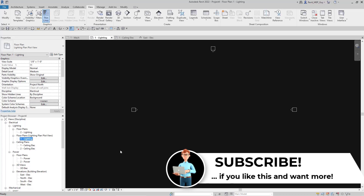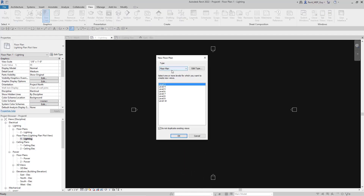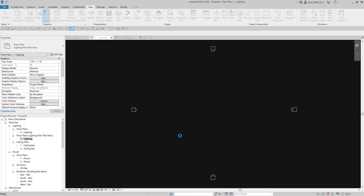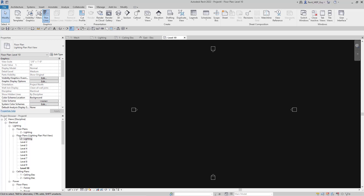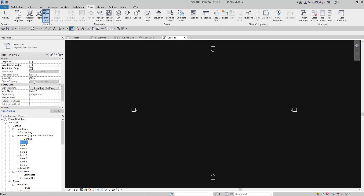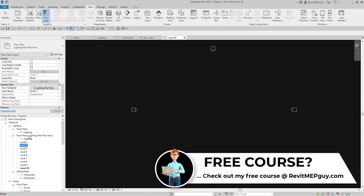I'll hit OK, then go up to Plan Views > Floor Plan, and I can create all of these lighting plot plans at once. I'll highlight all these by holding Shift and hit OK. As you can see Revit has grouped all of my lighting plot plan views together, and they all have the same view template — E Lighting Plot Plan — except for one, which I'll change manually. And as you can see, that's done.